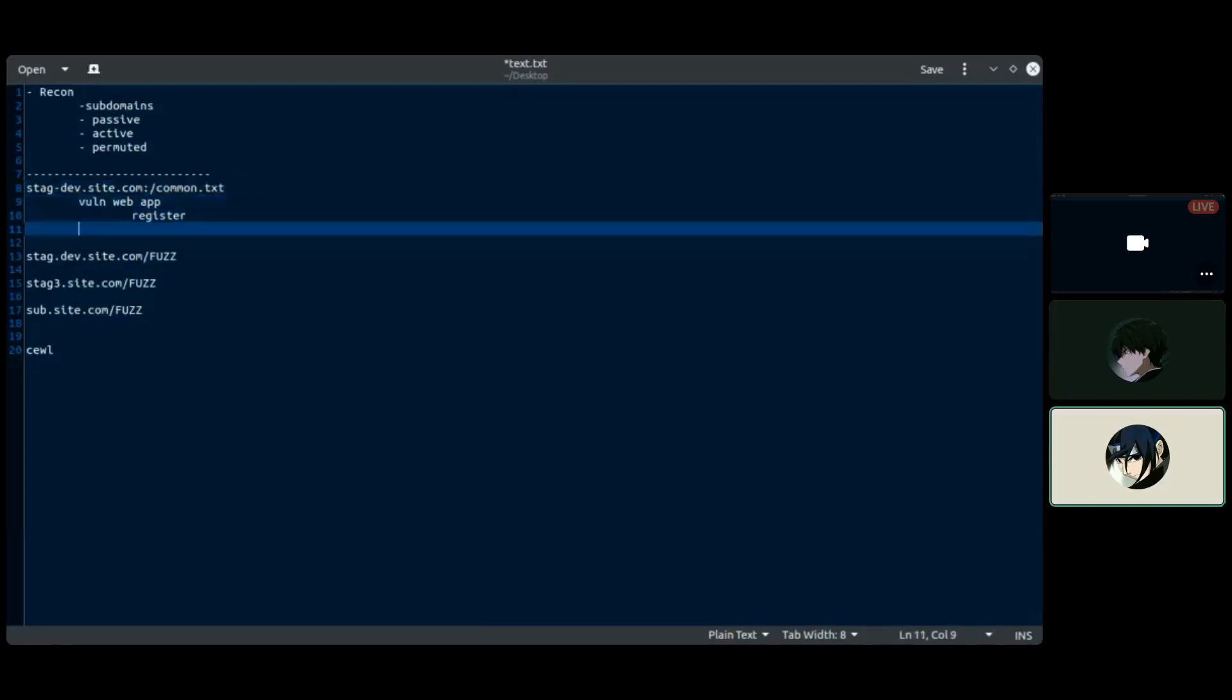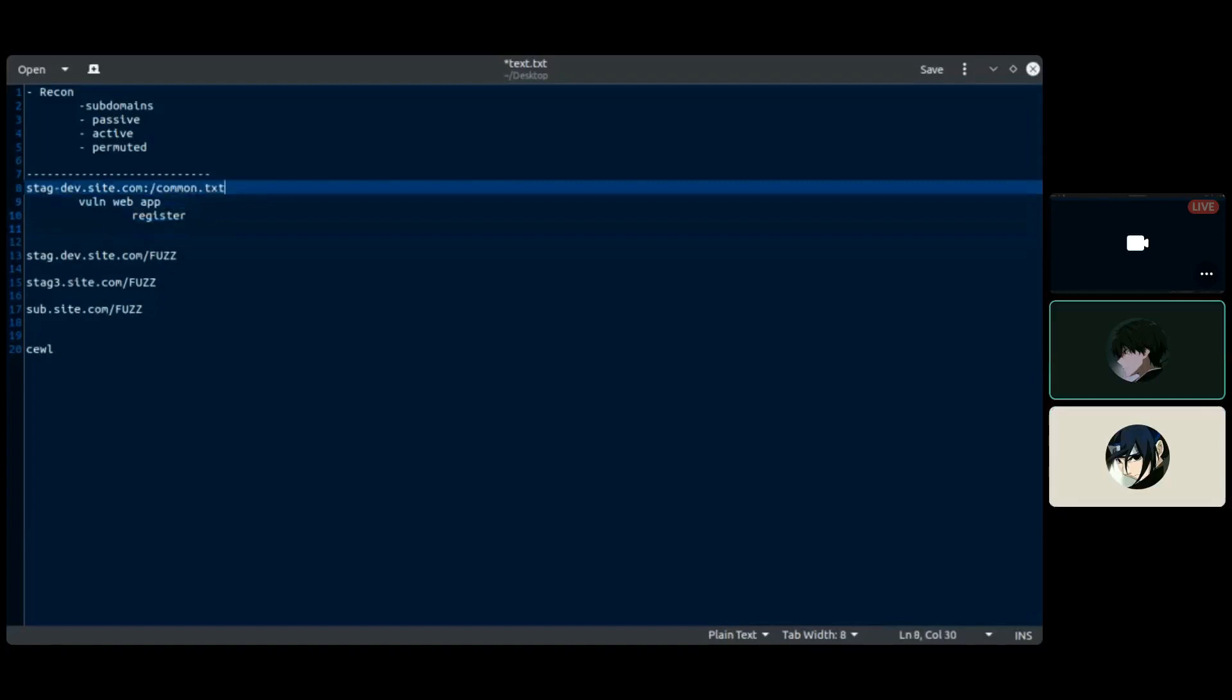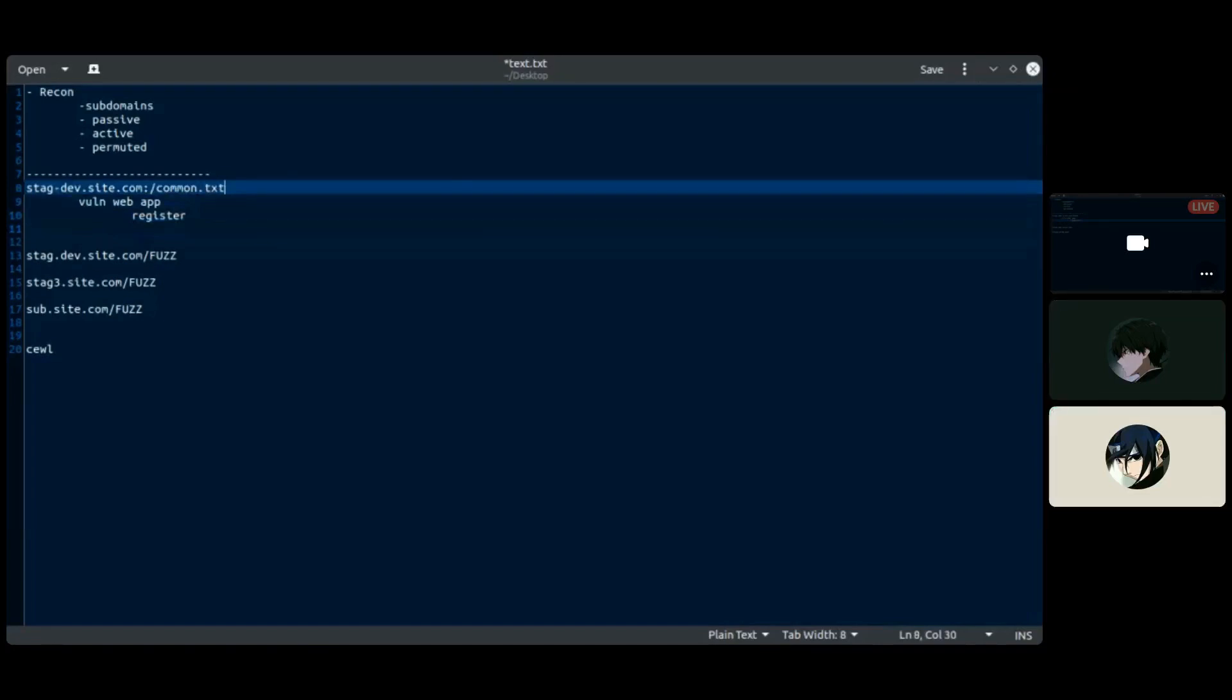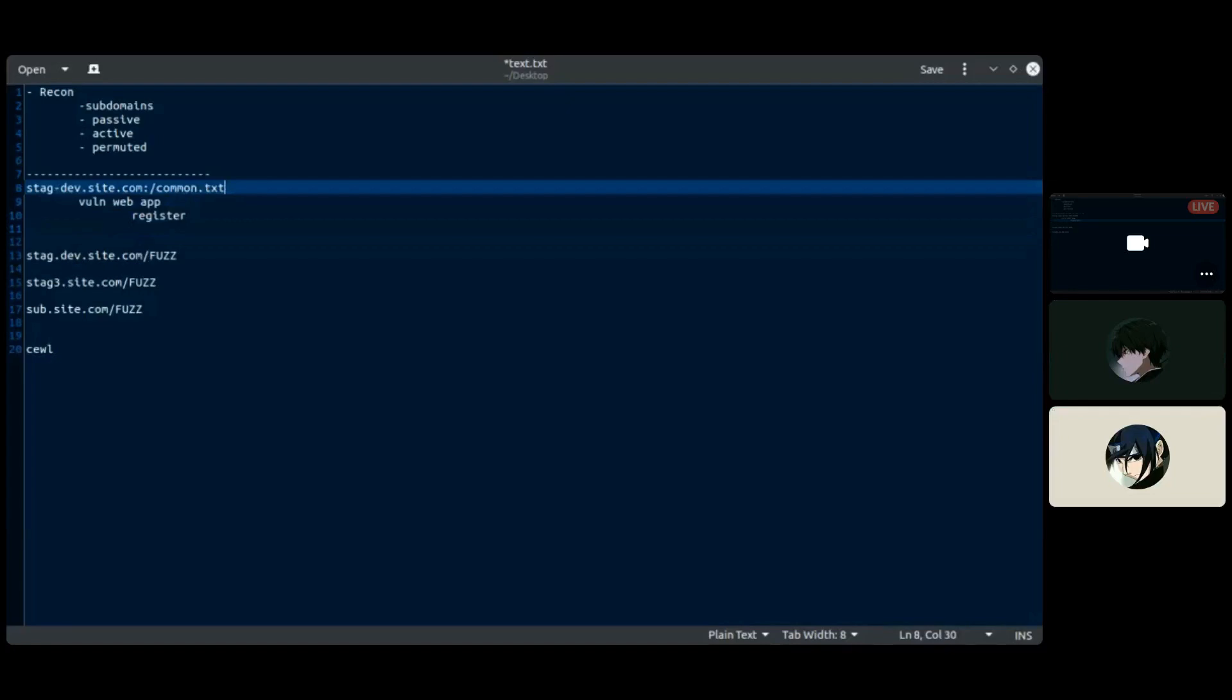And then we do directory brute forcing on interesting ones, then you can directly brute force in every place where you see custom web apps. That's an awesome method. Thank you for sharing with us, it was great talking with you. Yeah it's nice to talk with you. Anything you would like to share or say to the people watching before we close the video?